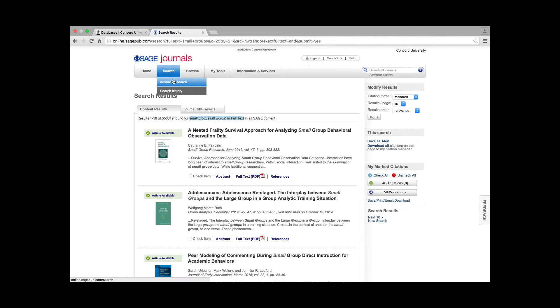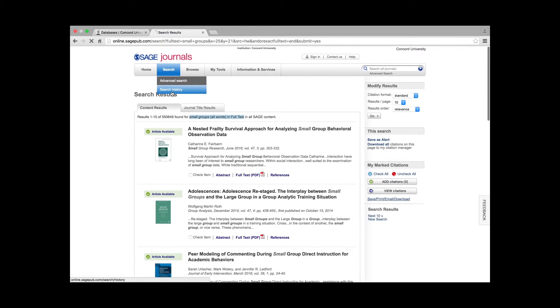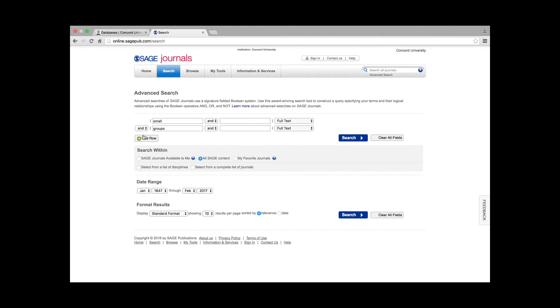To narrow search results in Sage, hover over the blue Search tab at the top of the page and click on Search History. A list of recent searches will appear. To add additional keywords to narrow down the search results, click Edit Search. The Advanced Search tool will appear.